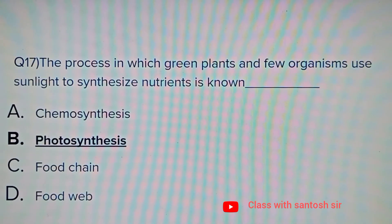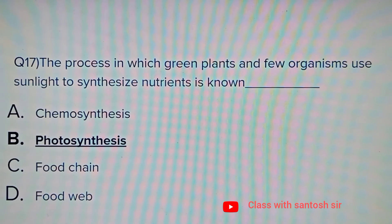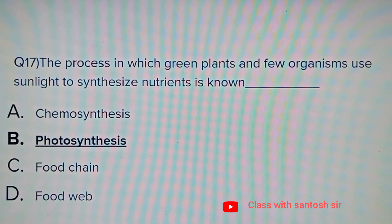The process in which green plants and a few organisms use sunlight to synthesize nutrients is known as: Chemosynthesis, Photosynthesis, Food chain, or Food web. The answer is Photosynthesis.